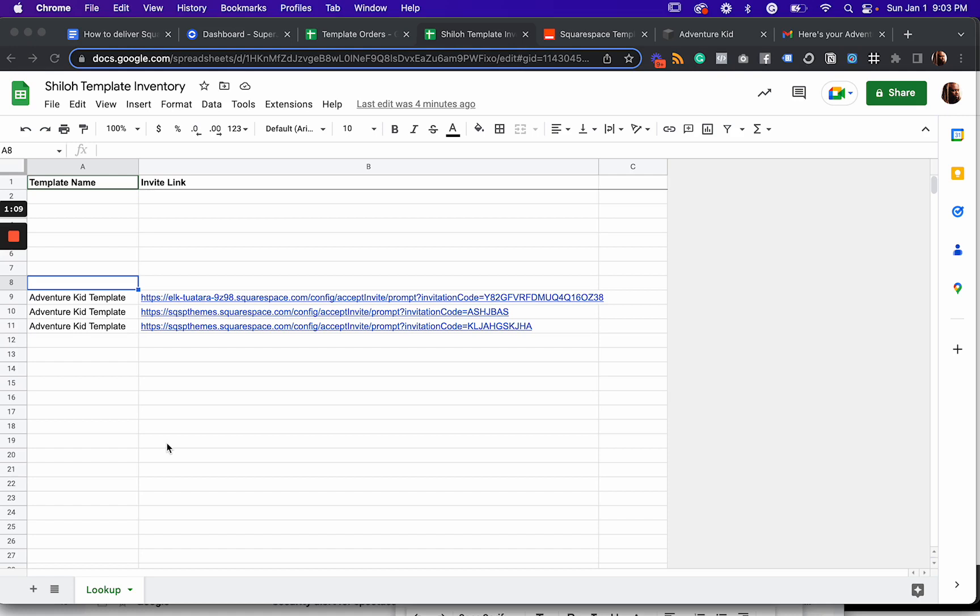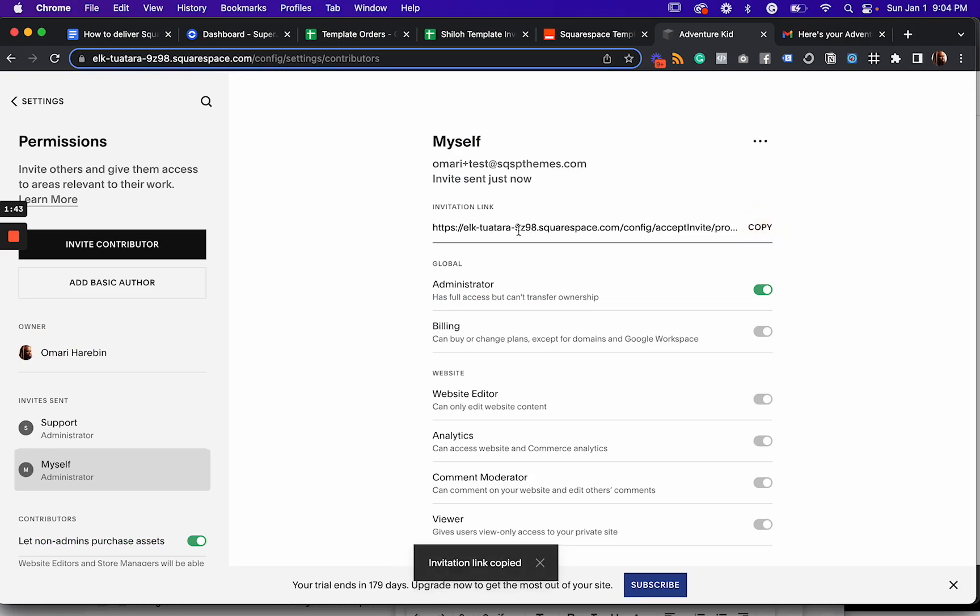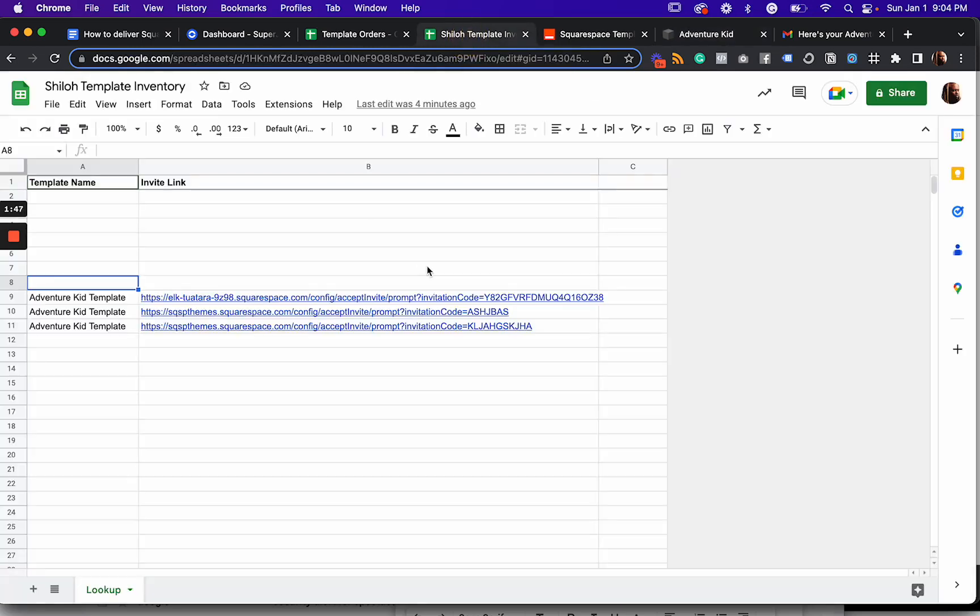Before we get to Zapier, we're going to need to set up two things. One, we'll need to set up a template inventory spreadsheet. And that's what I have in front of me here. As you can see, it's pretty empty because I just did a bunch of tests and each time I purchased a demo template, it deleted it. And so the way we populate this template inventory is instead of sending an invite, a contributor invite to the customer, you send that to yourself and then you copy the invitation link that gets generated. And you now have an invitation link.